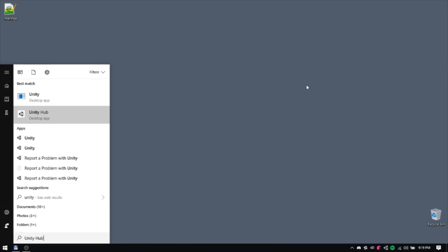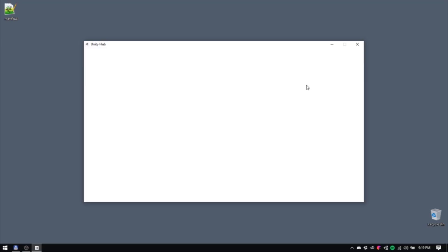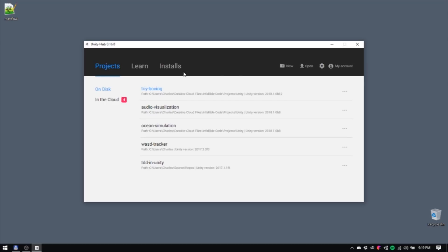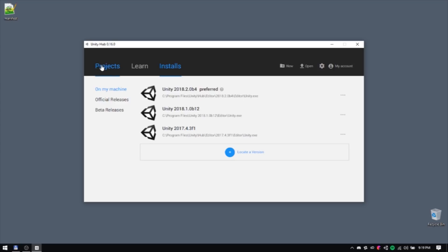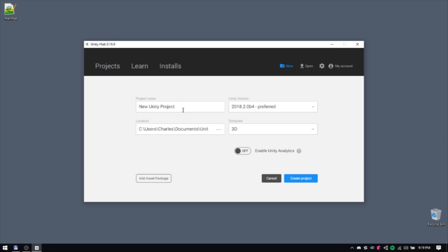The first thing you should do is fire up Unity Hub, and make sure you have a version of Unity that supports Unity ECS. In my case, I'll be working with some variation of Unity 2018.2. Now, we can create a project, which I'll call Survival Shooter, but you can call it whatever you want.